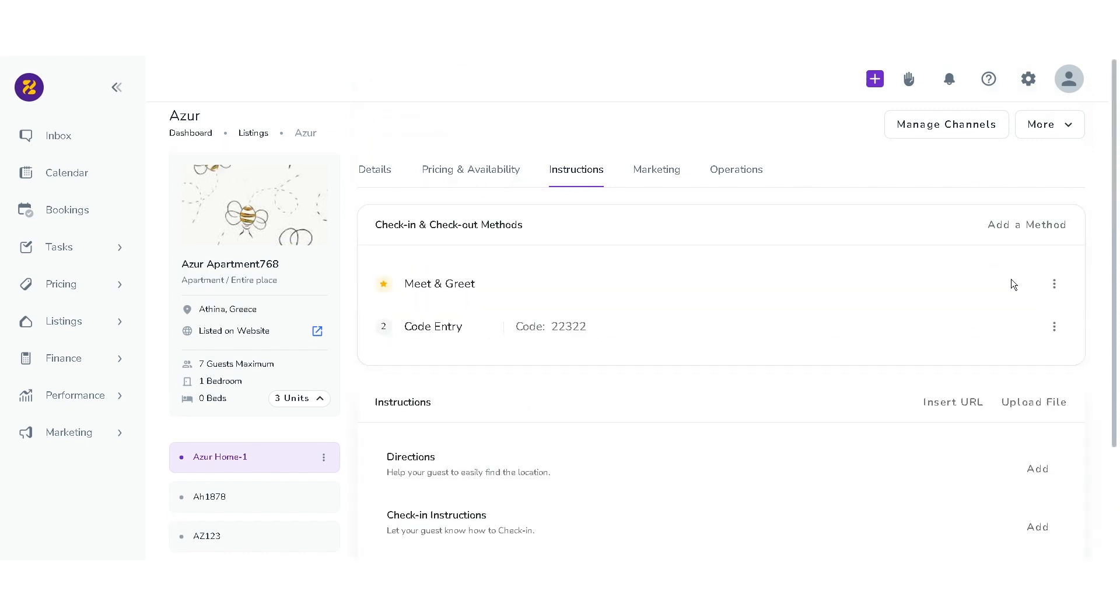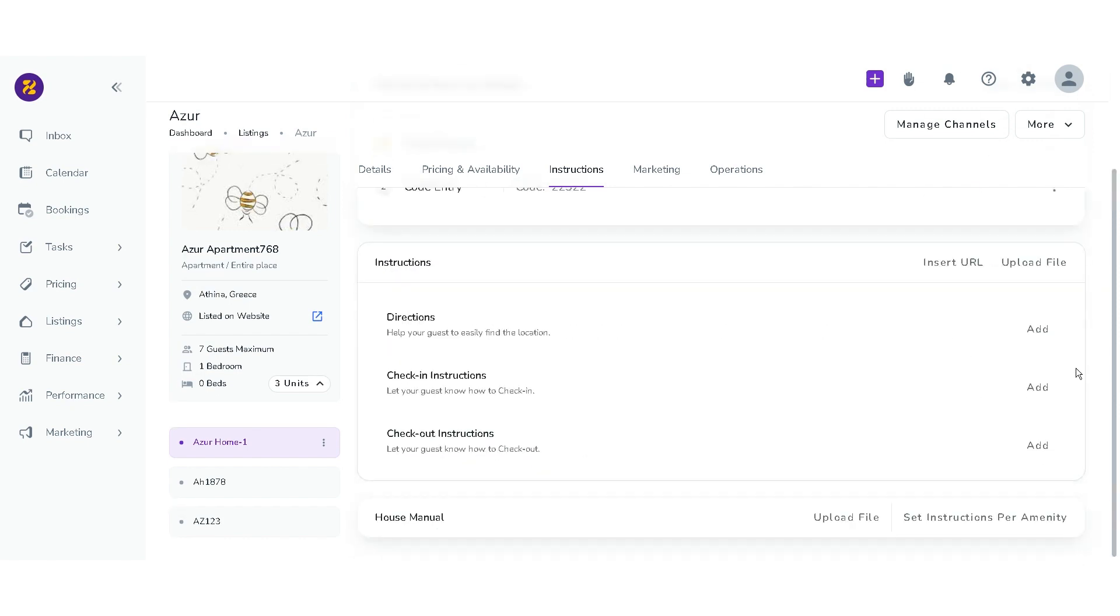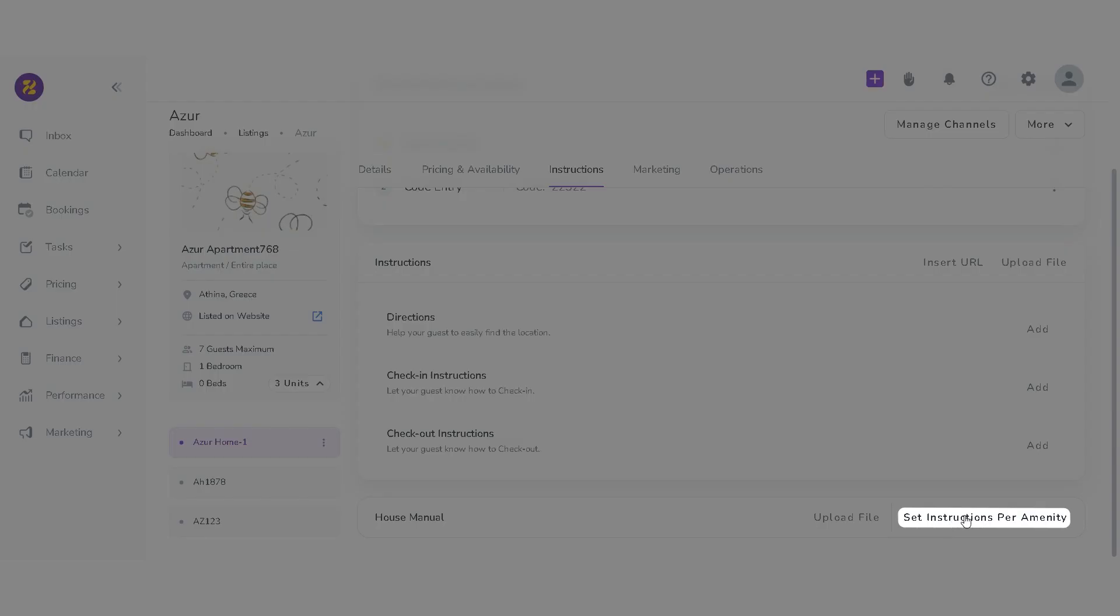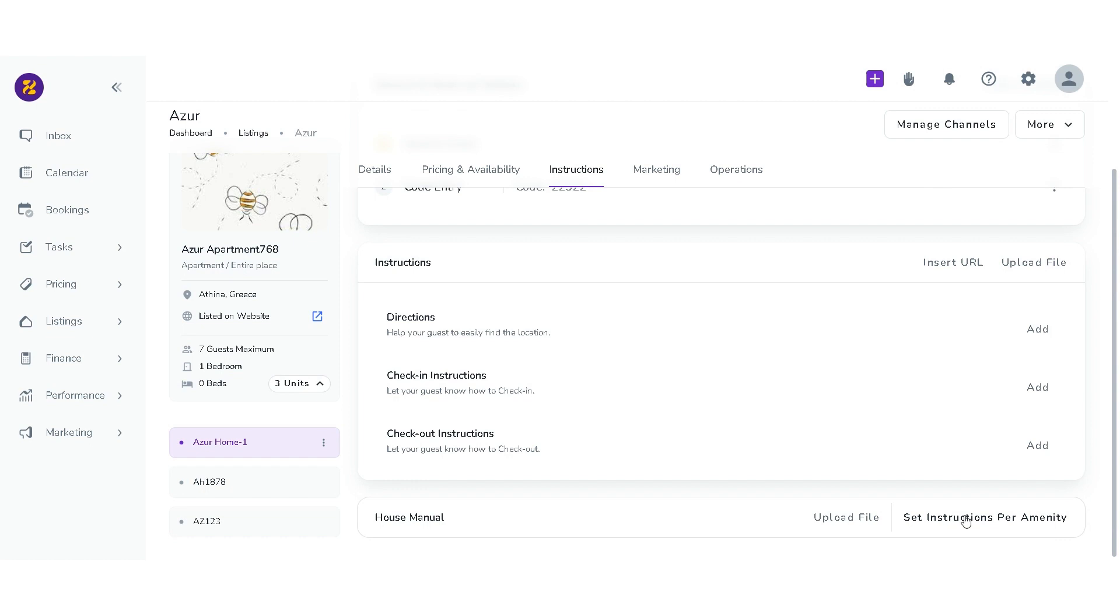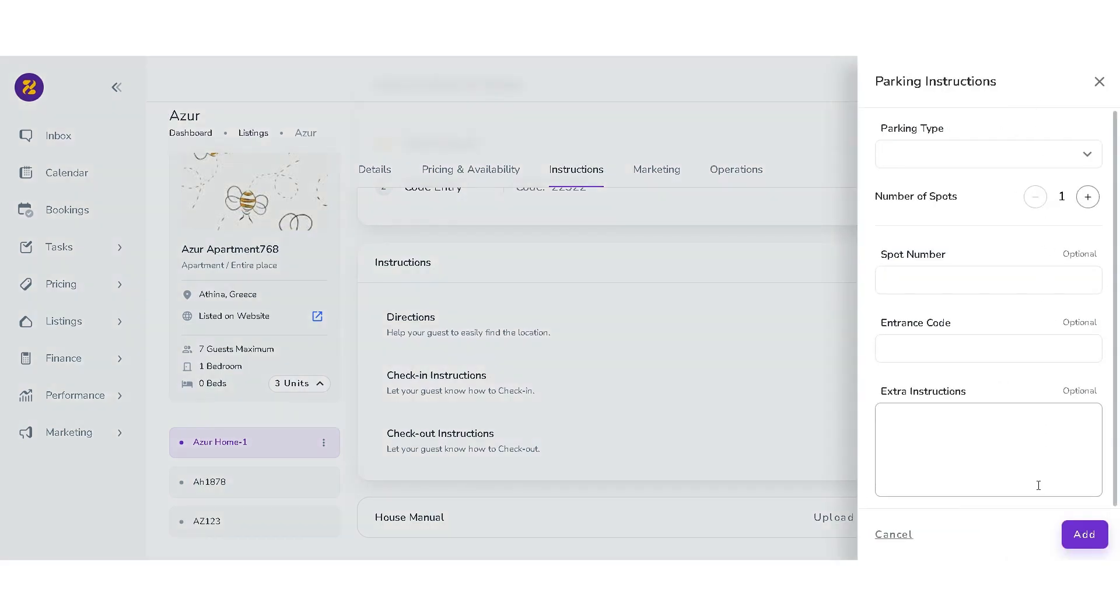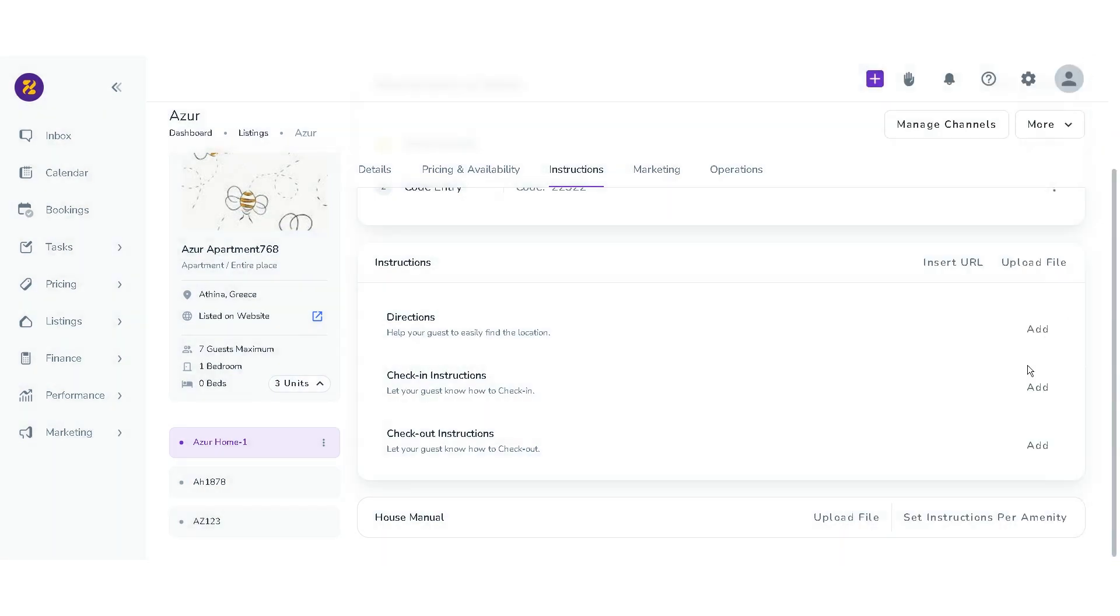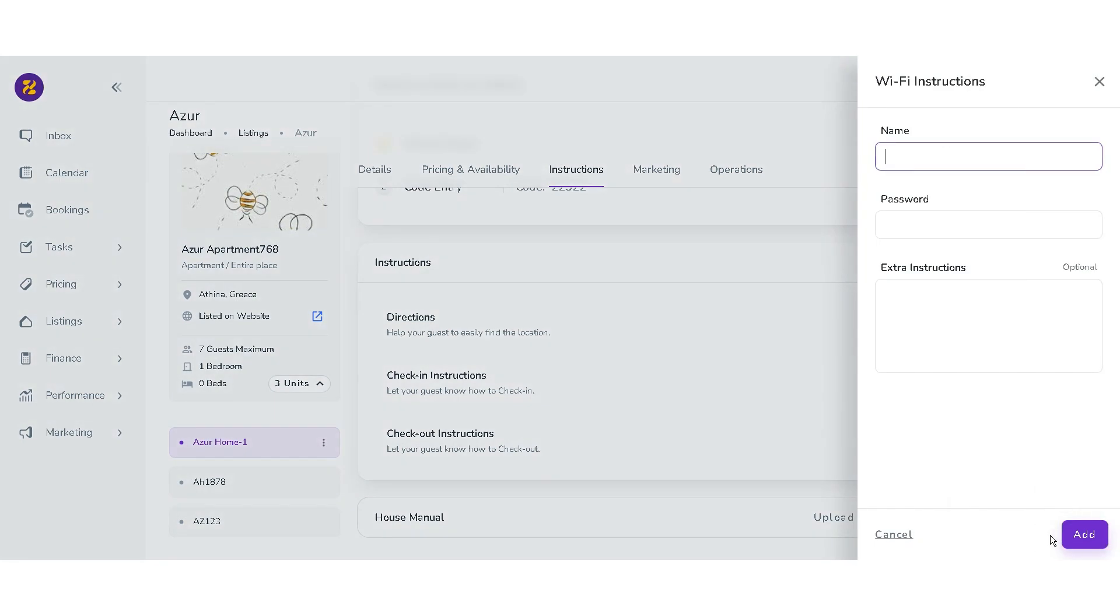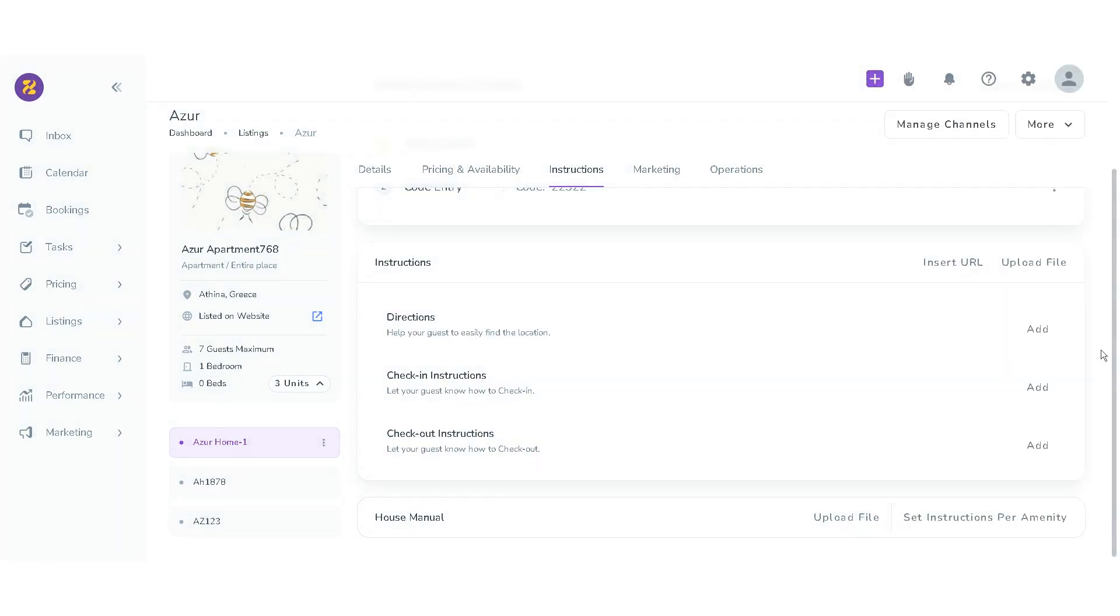For house manual, you can upload file or set instructions per amenity. At the moment, you can select parking or Wi-Fi. A drawer will open in which you can add details for each and save them.